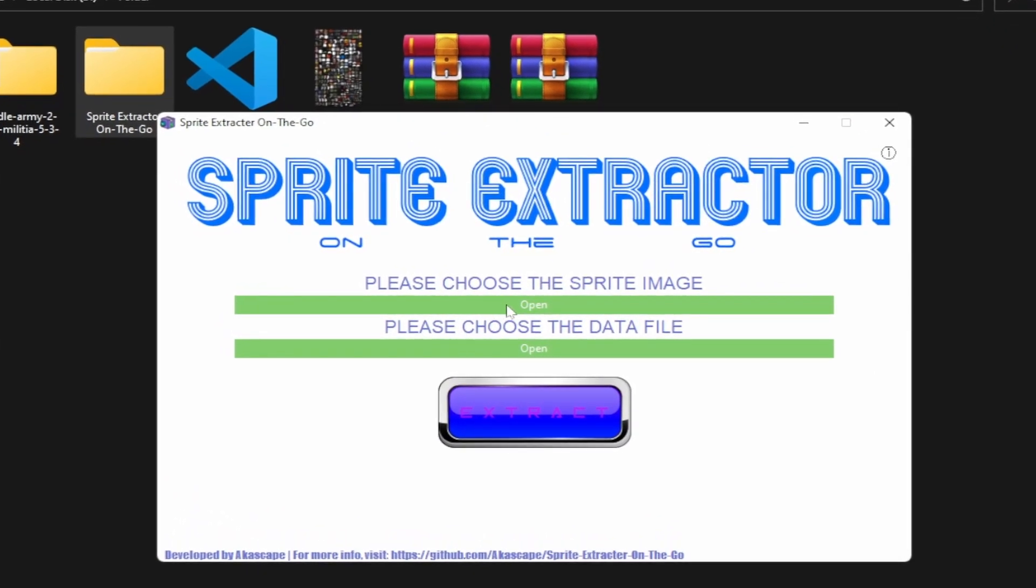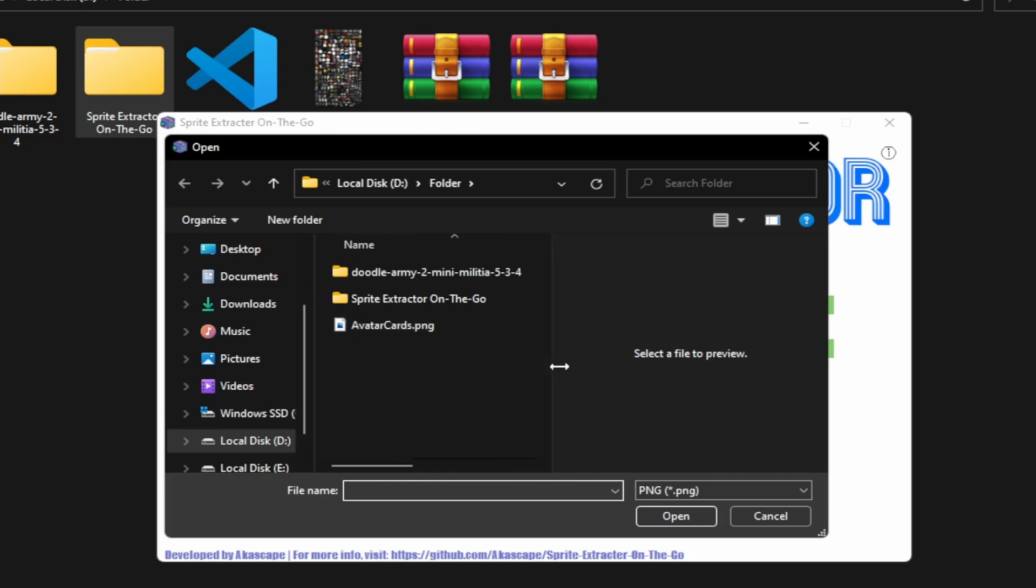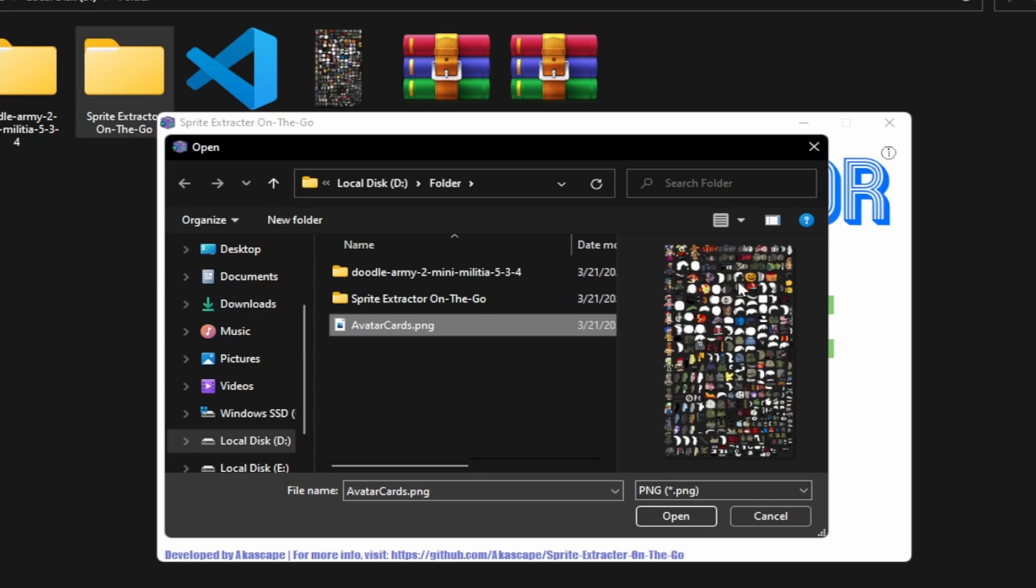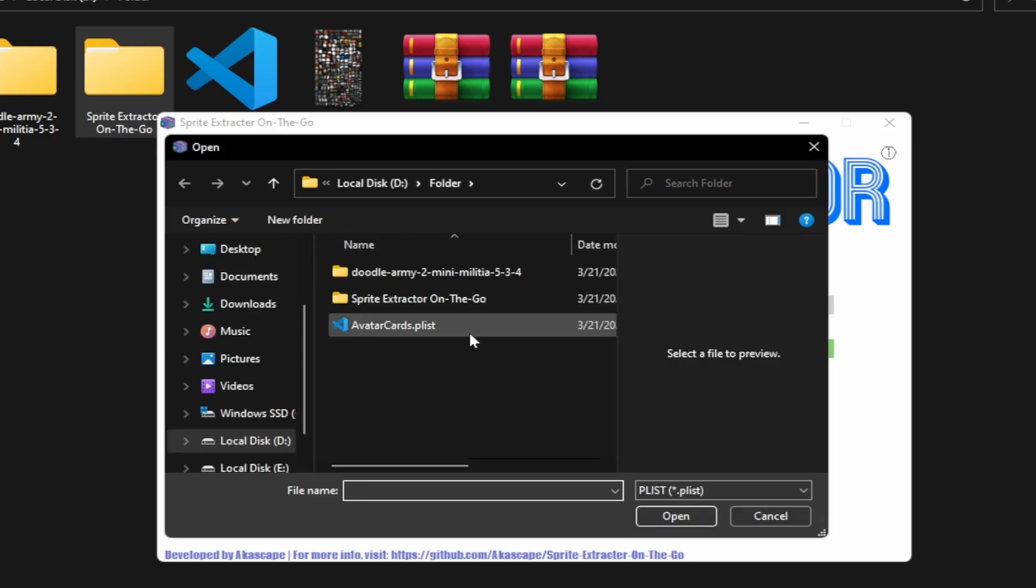In the first option you have to open and select the sprite sheet image. Then in the second option open and select the data file that is the plist file.